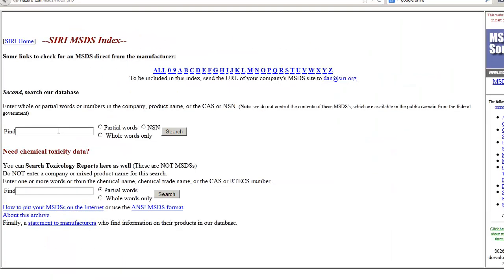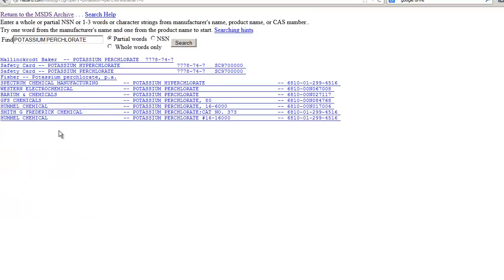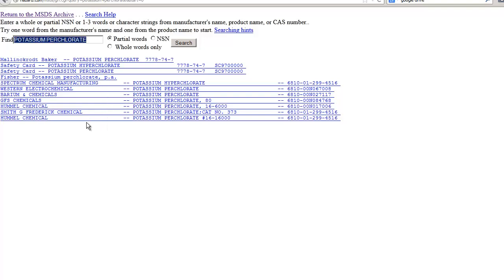We can search by chemical name or by CAS registry number. Searching by name brings up a list of different chemical companies and the MSDS data sheets for that chemical. It may also bring up MSDS data sheets for mixtures of chemicals that contain your chemical.